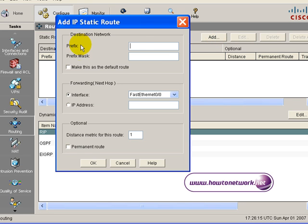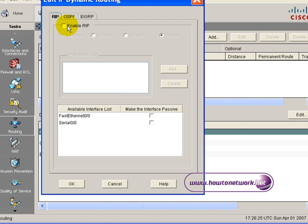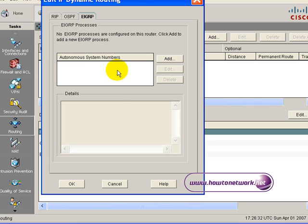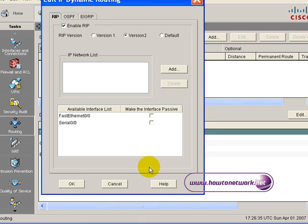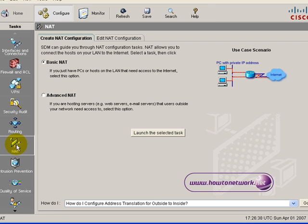Next, all your routing will be done in the routing section. You can add static routes, next hop addresses, exit interfaces, or you can choose dynamic routing at the bottom. You simply click on which protocol you want — RIP version 1, version 2, OSPF, or EIGRP. You can choose from any of those, fill in the boxes, and it will configure the router to do the routing for you.